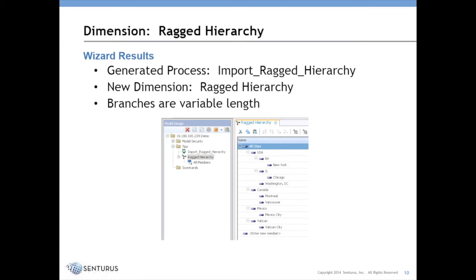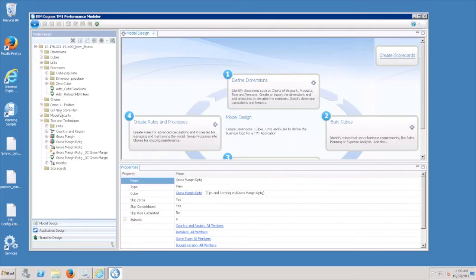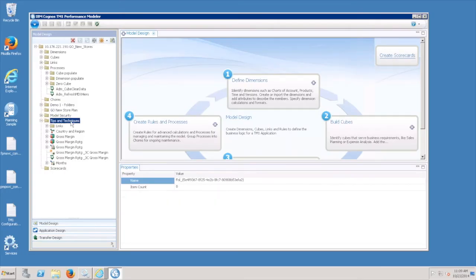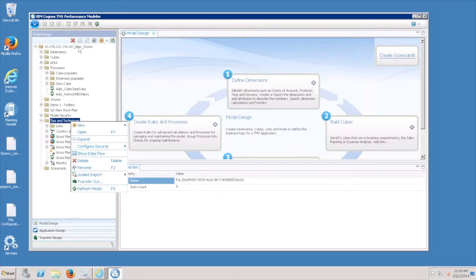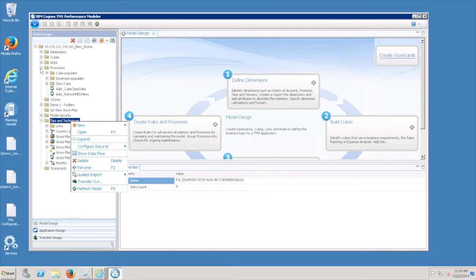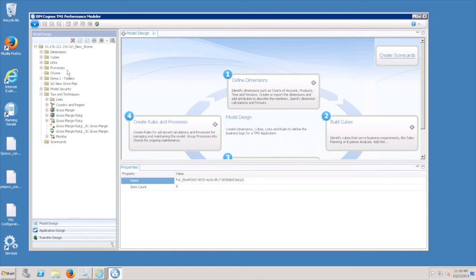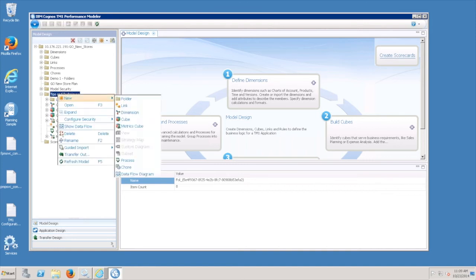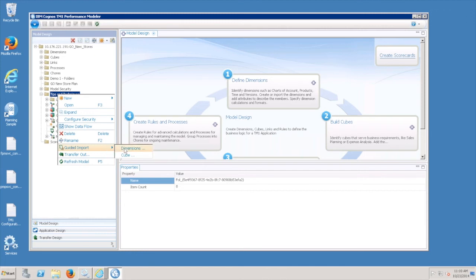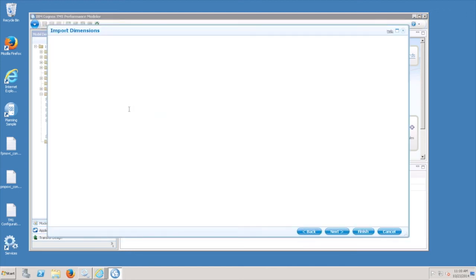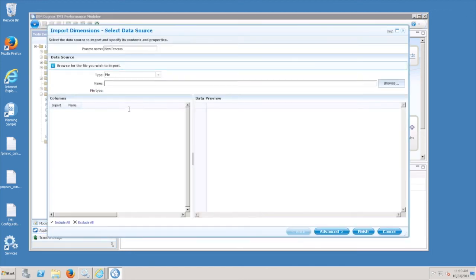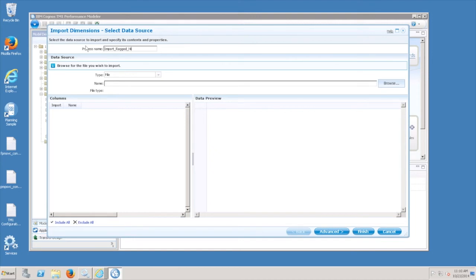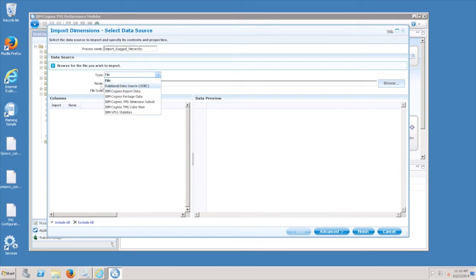Okay, so with that let me switch over to my demo environment. Alright, so what I'm going to do, I'll right click on - so I'm using the GoSales sample TM1 model that ships with the product. So this is just sort of vanilla objects here that I'm using to demonstrate, but they would apply in any specific cases that you might have. So I'm going to just right click on a folder and select guided import dimensions, which is going to launch the guided import wizard.